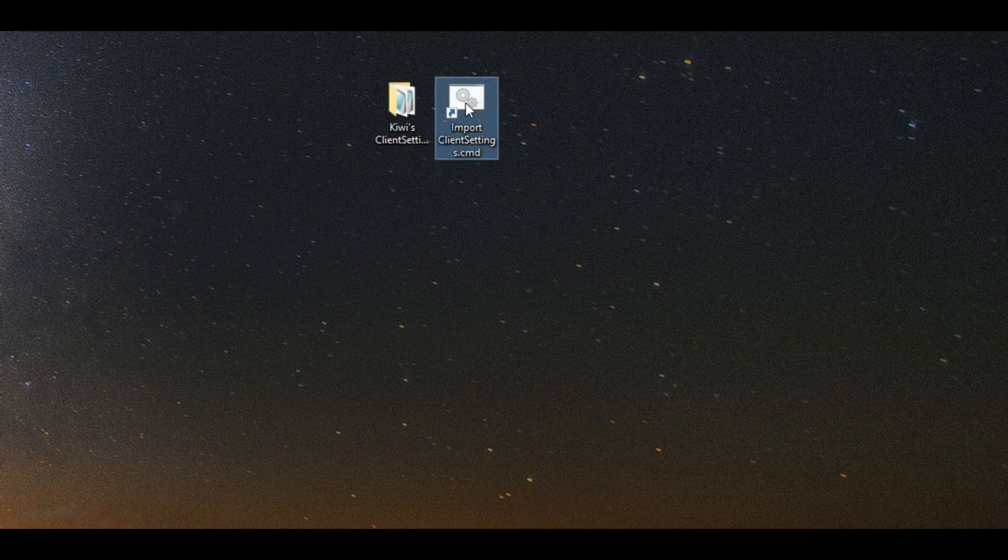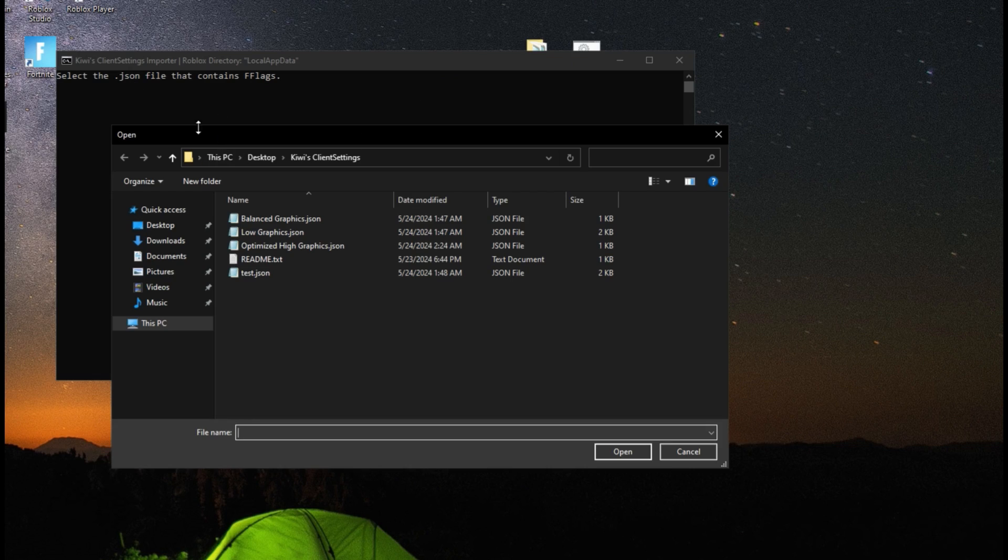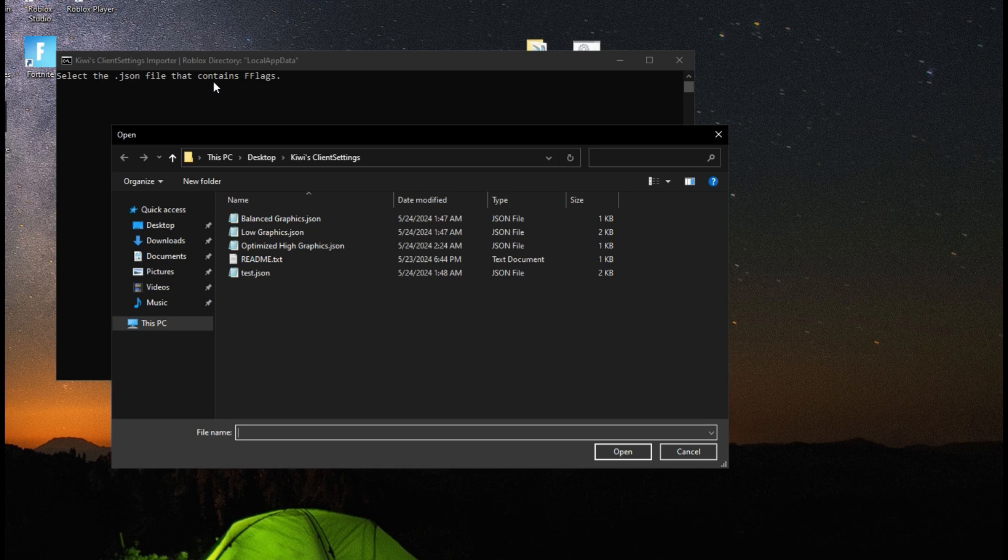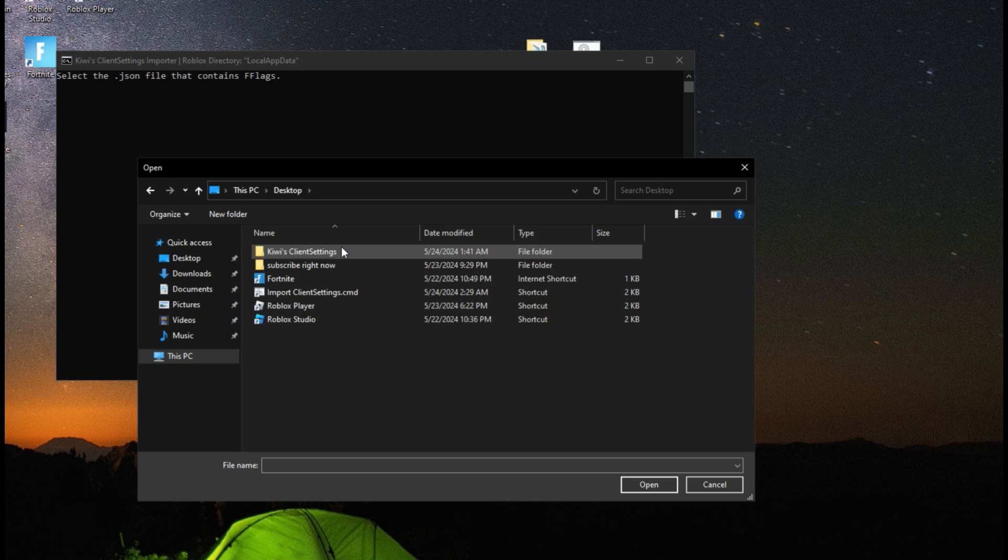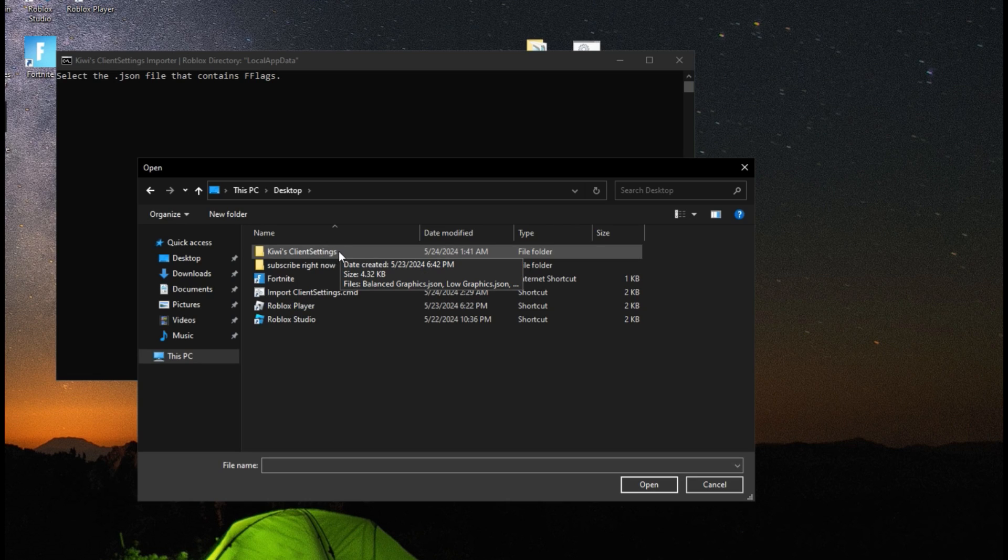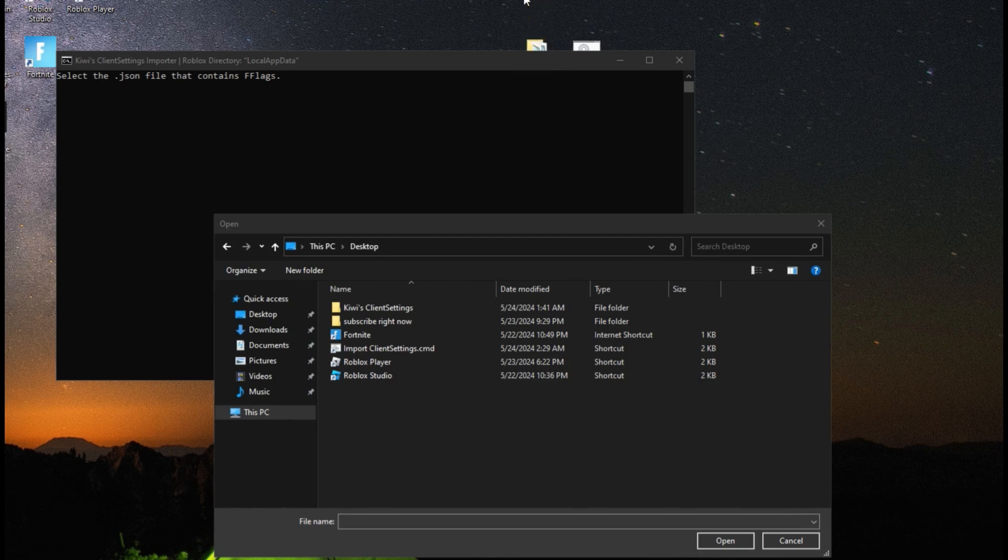Next, you want to run the program. Then it's going to do this. So select the .json file that contains fast flags. Go to the one that you downloaded from the .zip, the folder. I forgot to say, extract the .zip, and you're going to have this folder.